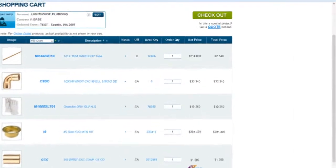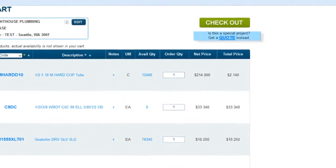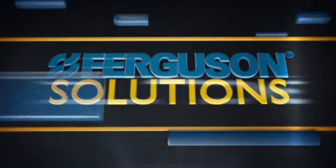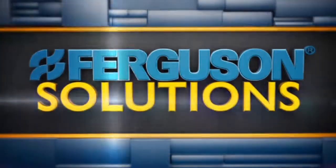You can also choose to get a quote by clicking Get a Quote instead. When you are ready to place your order, click Checkout. Thanks for watching Ferguson Solutions.